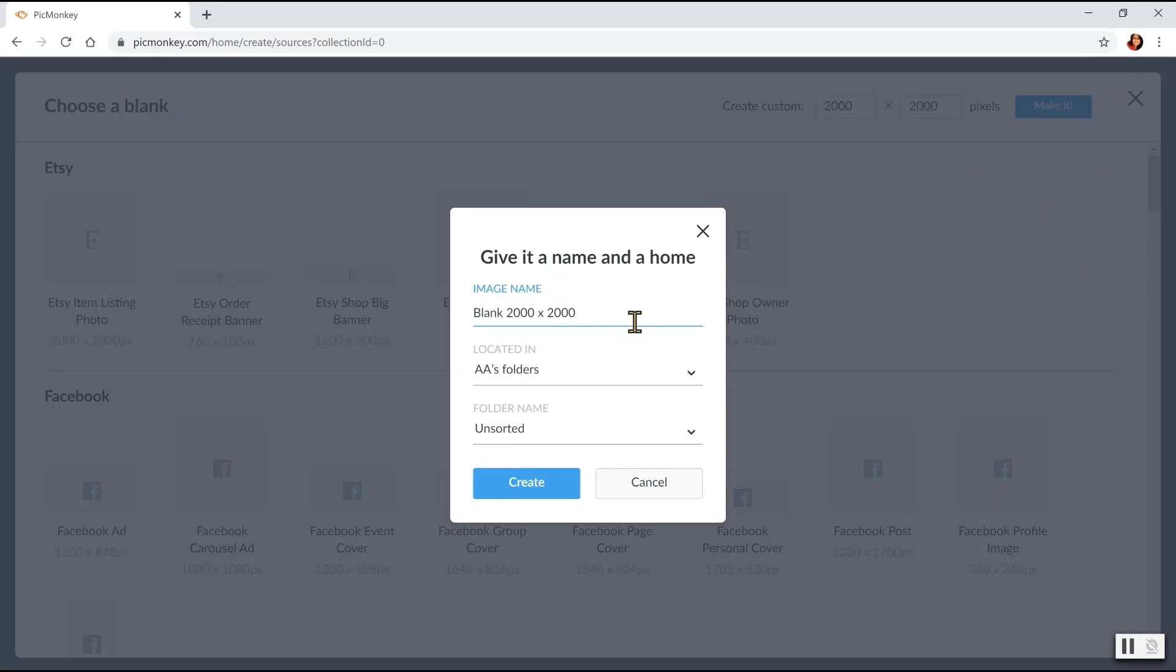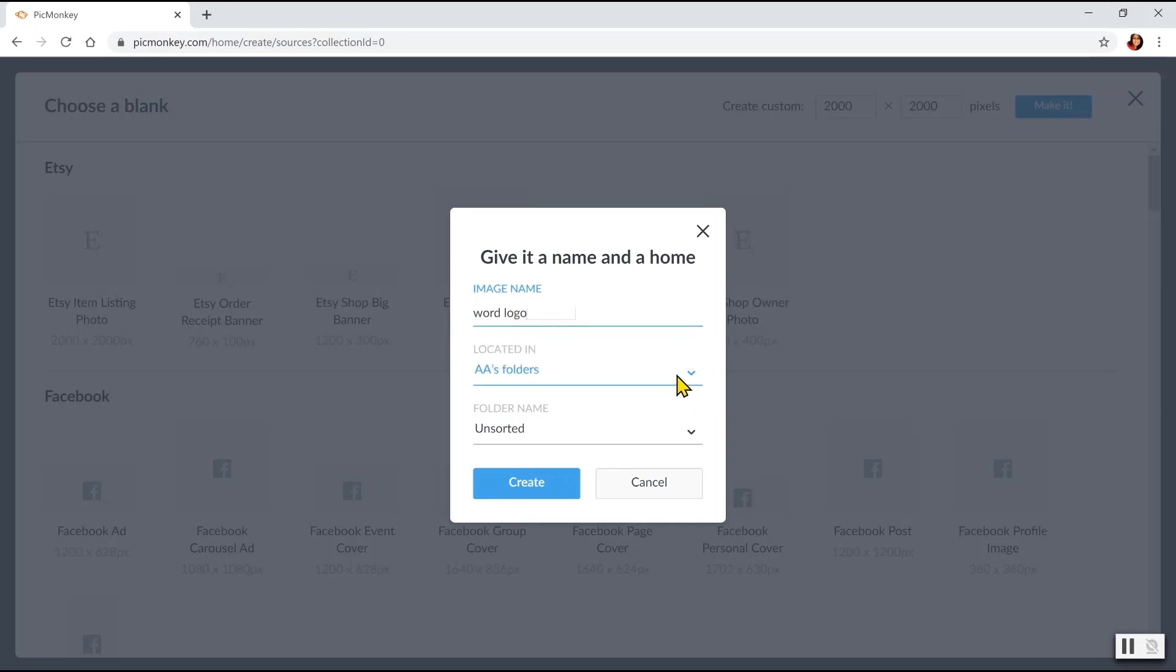Then give it a name and a home. For this project, let's choose Word Logo. And then choose a folder that you'd like to be put in if you want to organize. And put a folder name. Then click Create.